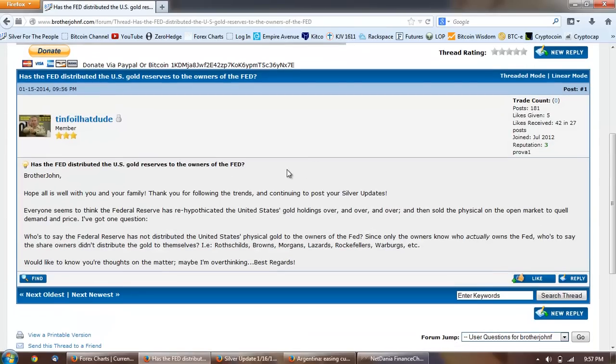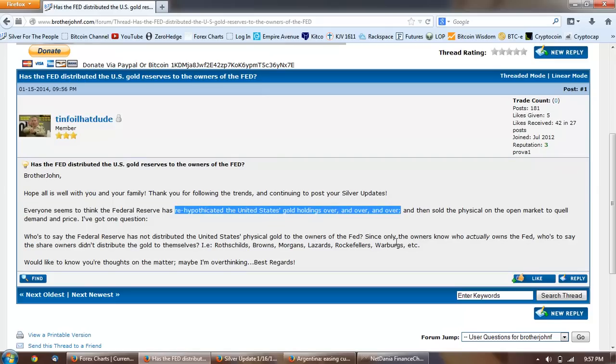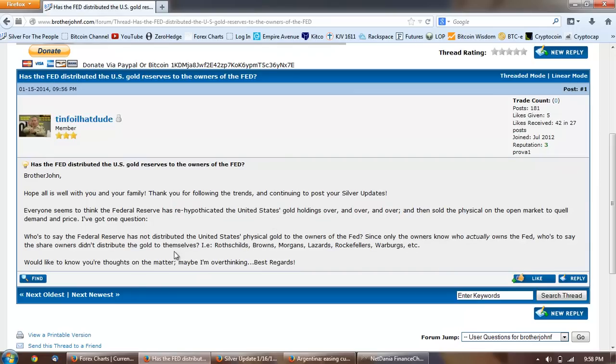They use the laws of those nations and they corrupt the regulators and they manipulate the exchanges and create fake markets. I don't think the the same potential is there in Bitcoin and I think that the diversification of exchanges is going to run away from them so fast that it's not going to be possible for the silver manipulation to be emulated in Bitcoin. Next question is from Tinfoil Hat Dude and he asks brother John, hope all is well with you and your family, thank you for following the trends and continuing to post your silver updates. Everyone seems to think the Federal Reserve has rehypothecated United States gold holdings over and over and over and then sold the physical on the open market to quell demand and price. I've got one question, who's to say the Federal Reserve has not distributed the United States physical gold to the owners of the Fed?